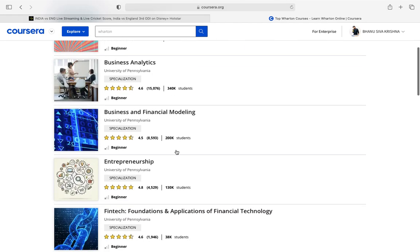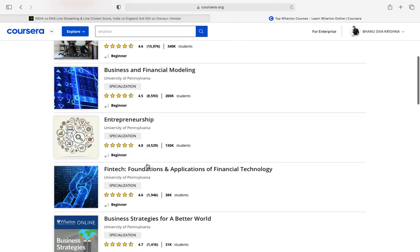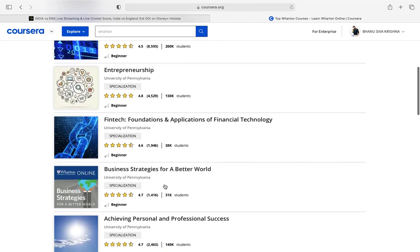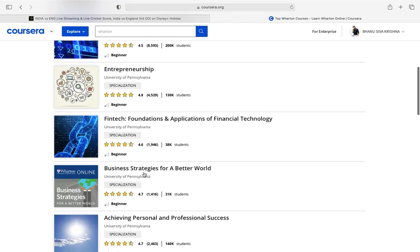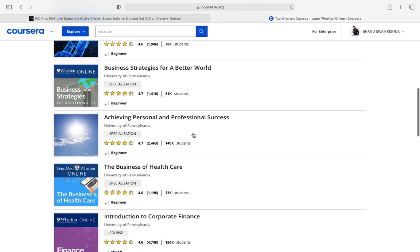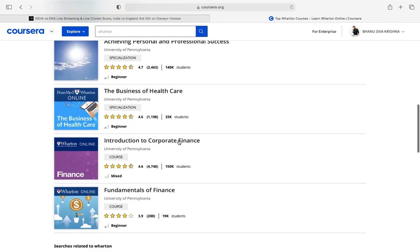And you'll find all the courses by Wharton College, University of Pennsylvania Wharton Business School. You go to the course which you want to do, whichever course you want. You want to do Introduction to Corporate Finance, so go on that.